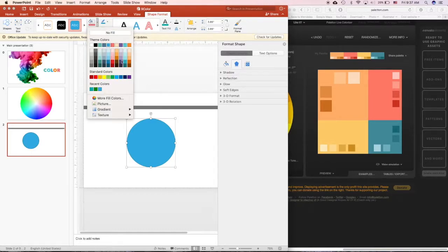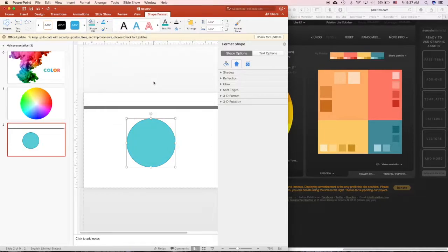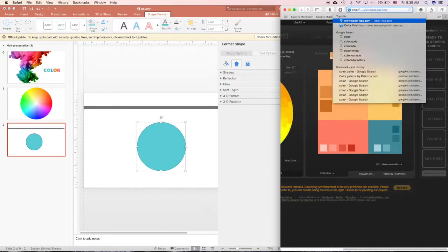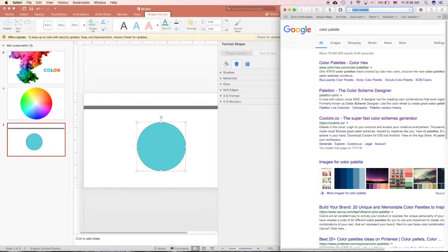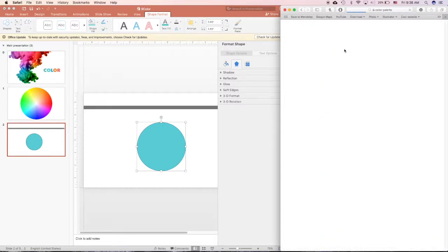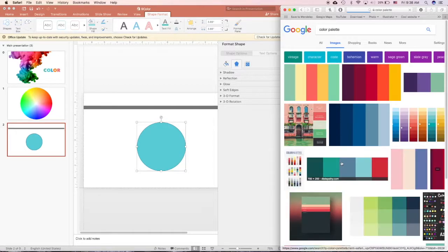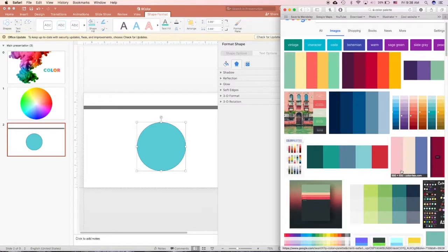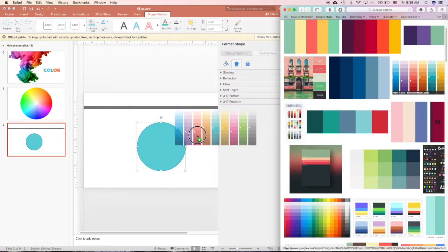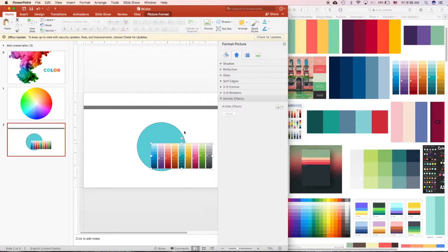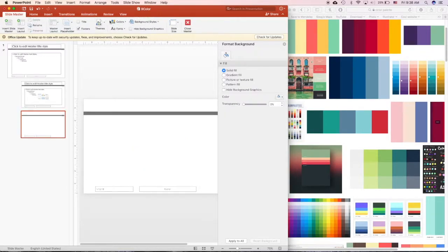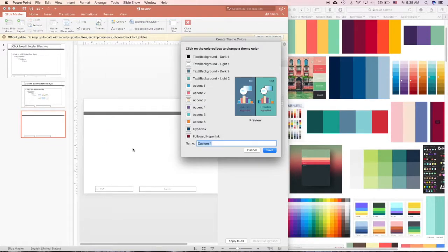However, if you're not confident with color or you just want to find inspiration from the internet, just search 'color palette.' There'll be tons of examples. You can go to images and choose all the color palettes that you like and use the eyedropper to take the color - it's inspired from colors from the internet. Same thing: just go to View, Slide Master, Color, and Customize Color, and step by step you can customize all of your colors by taking inspiration from the internet.